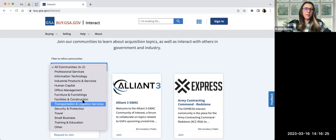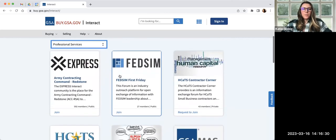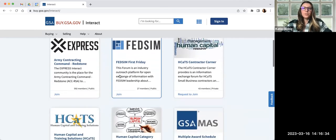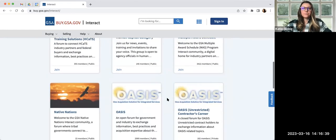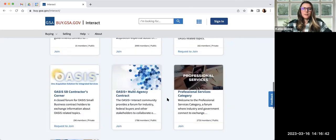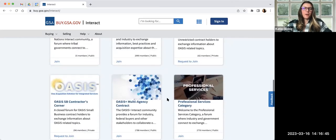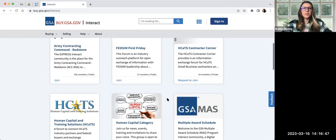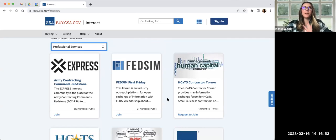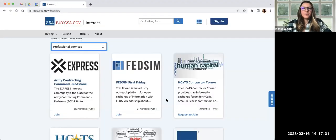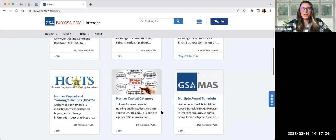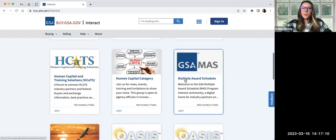Some communities are private, in which case they're going to have request to join. Before you request to join any of those communities, just make sure you read the description really close to ensure that you do meet their criteria of what they're looking for. Oftentimes you need to be a contract holder of a specific contract, in which case your email address should already kind of be accounted for behind the scenes. If it's a public community, the join button is there. You are able to automatically join any of the public communities.